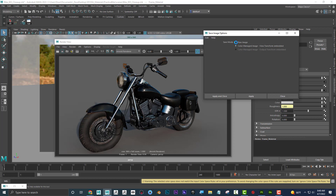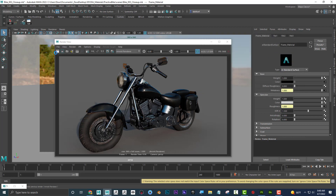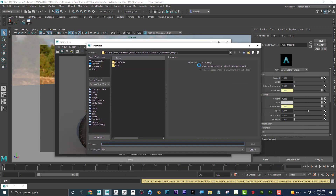What's even worse is if you have this set to raw and you do a turntable or batch render, it's all going to be dark — it doesn't matter how light it looks in the render view. What matters is your save mode setting. You can also check it right in the Save Image option box.